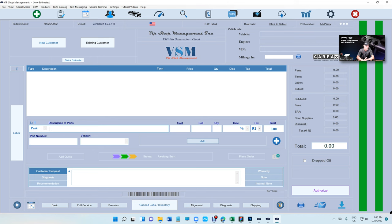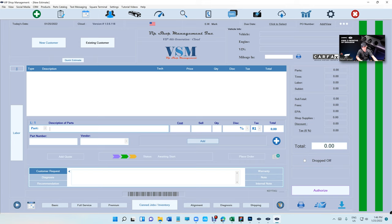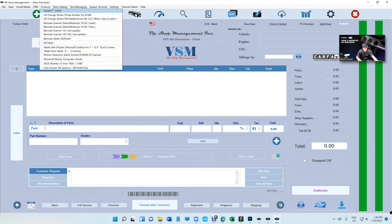What's up guys, Mark here from VIP Shop Management. Today I want to talk about products that are integrated with VIP Shop Management. All the way up top you're going to click on products - this is all the products that are integrated with VIP Shop Management.